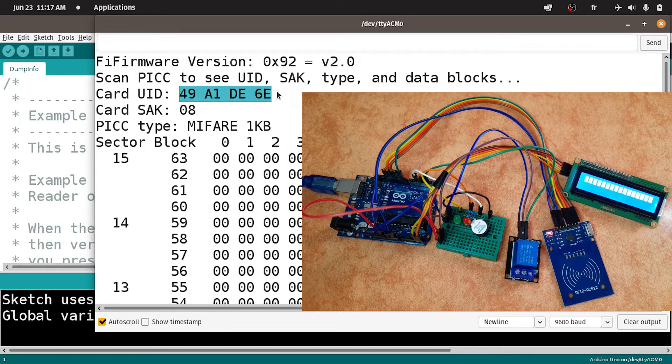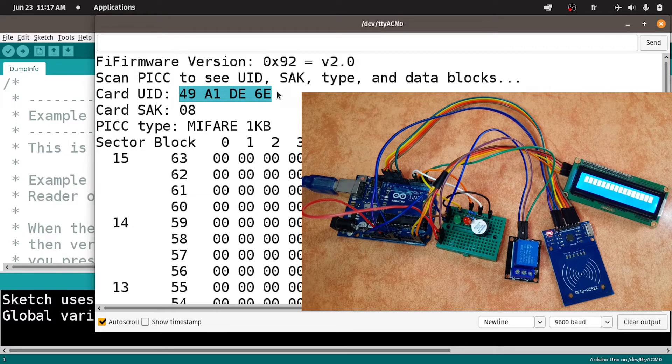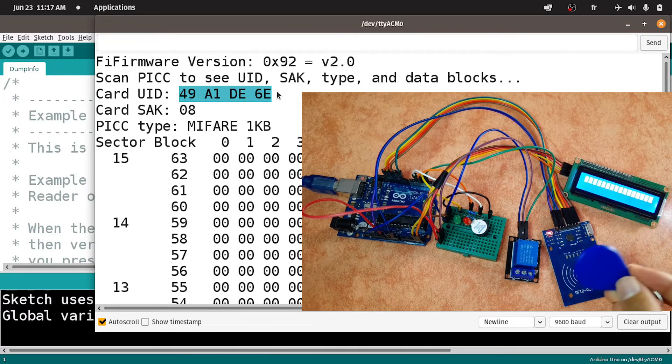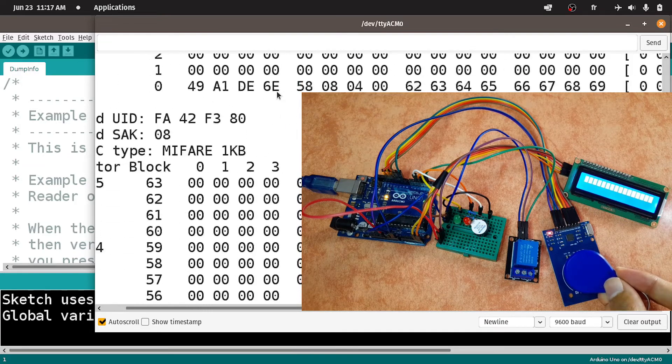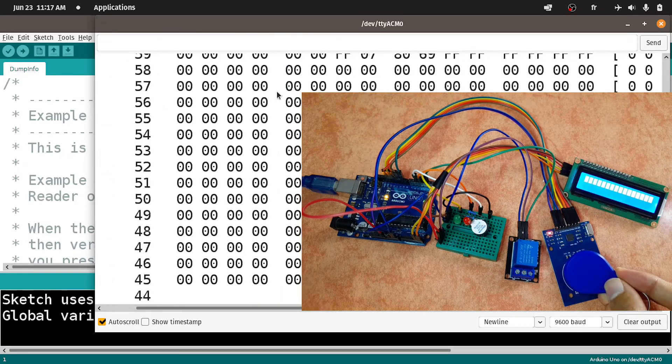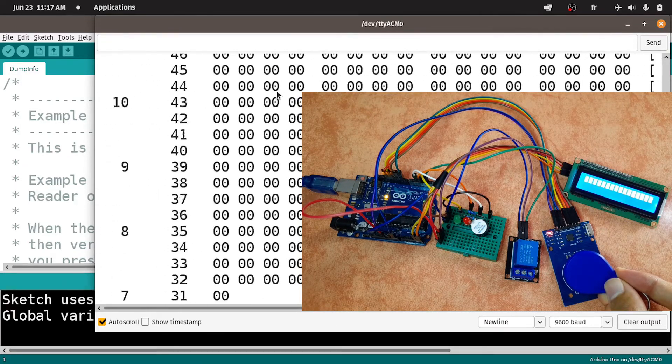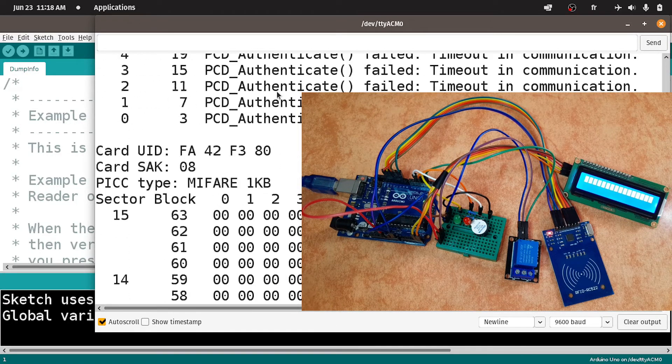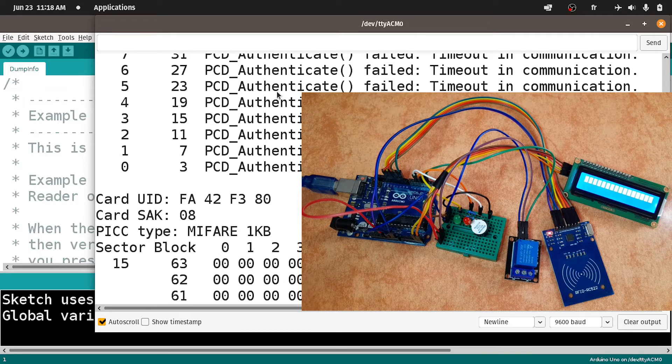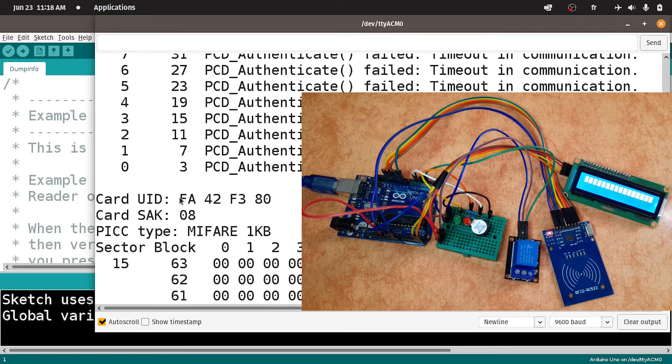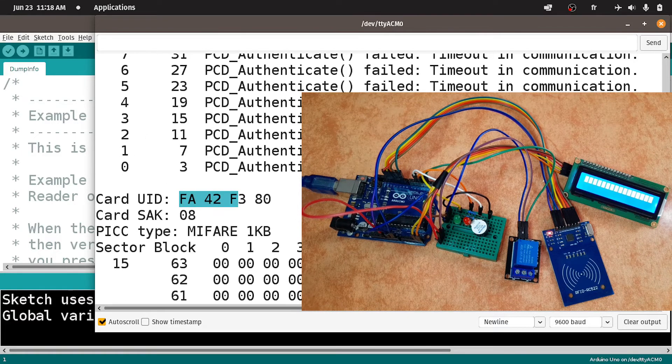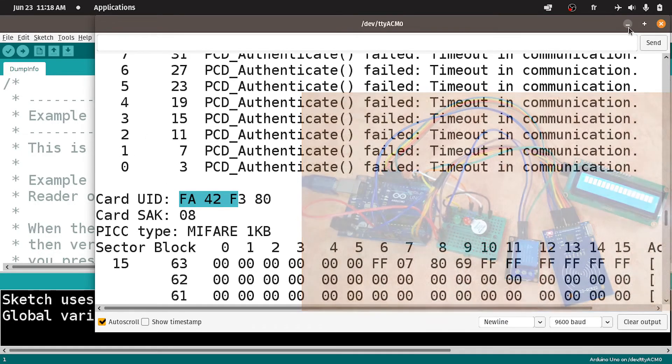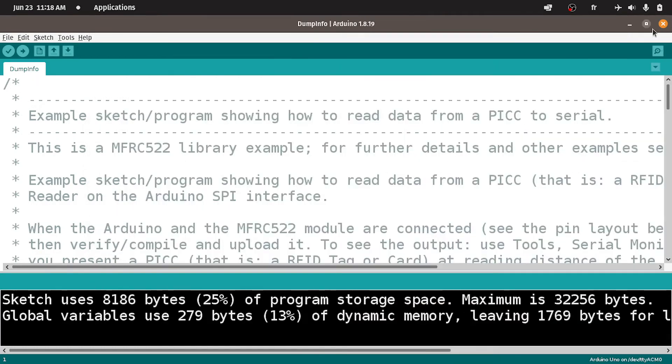The same thing if you put this tag or any other card, you will have other information, including the one kilobyte of memory and the new ID of the tag. So I will just use the card. Then let's close this sketch.